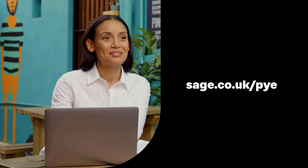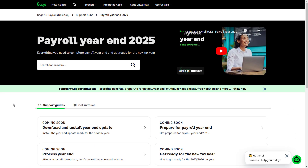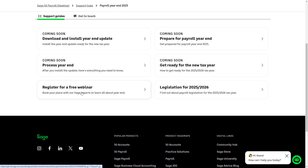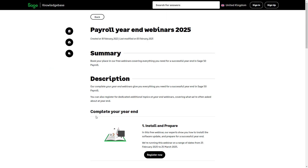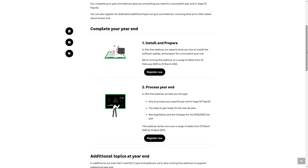Visit our year-end hub for more videos and guidance. To join one of our free live payroll year-end webinars, please use the links in the description. We are running these from the 25th of February to the 15th of April.